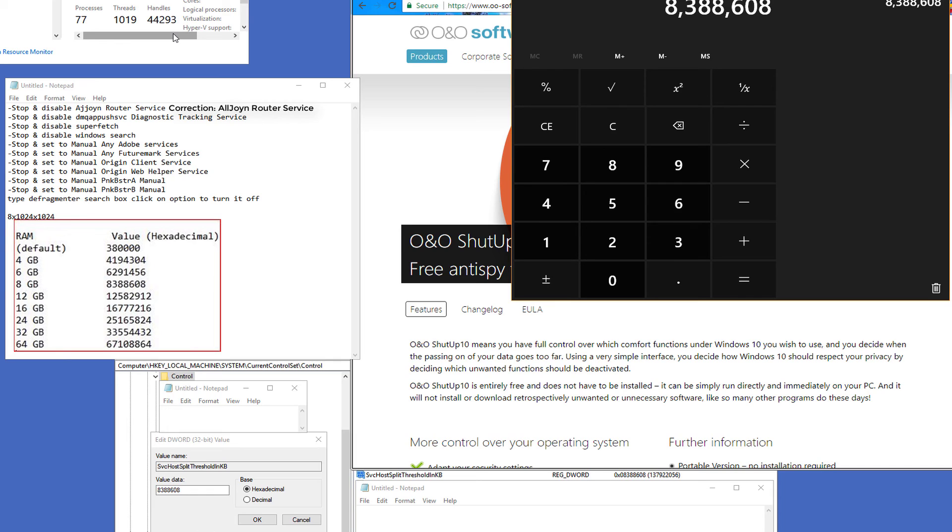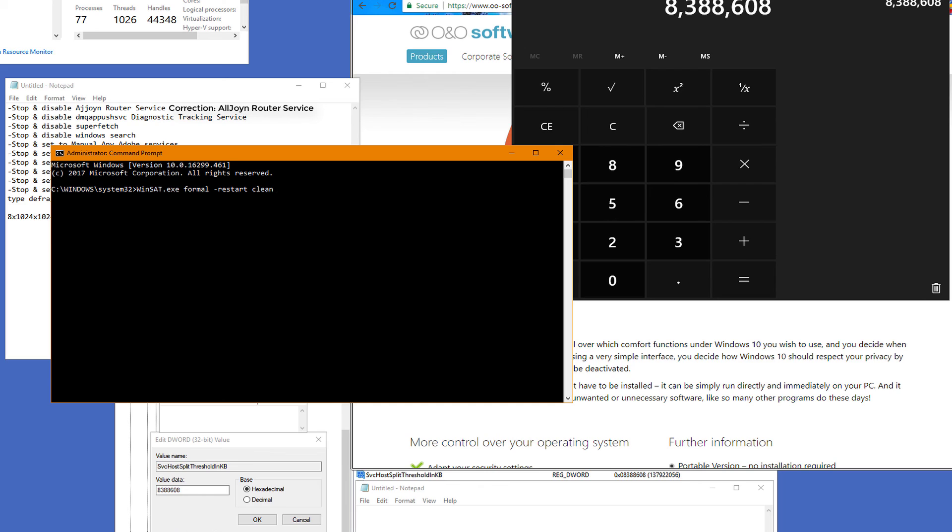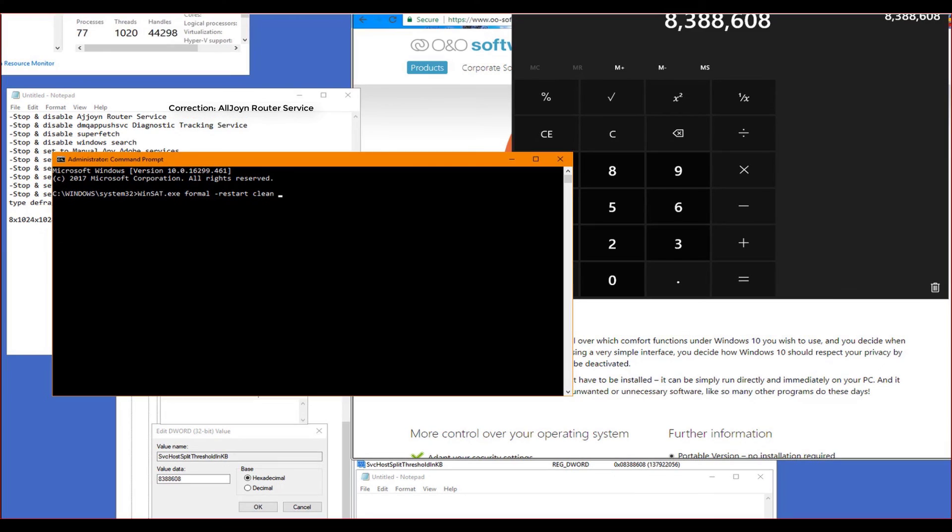Now, there's only one extra step I want you to do, and that is I want you to open up the command prompt CMD with admin privileges. You want to type in WINSAT.EXE space formal space dash restart clean. This is the Windows system assessment tool. This was well known in Windows 7. However, in Windows 10, it's not fully integrated as far as having a graphics user interface, but it's still there. Before you run WinSat, you want to reboot your PC first.